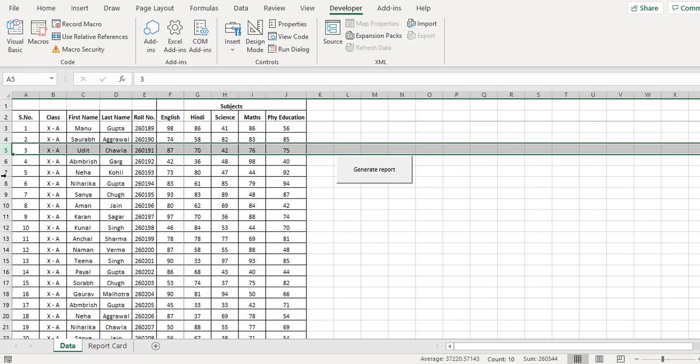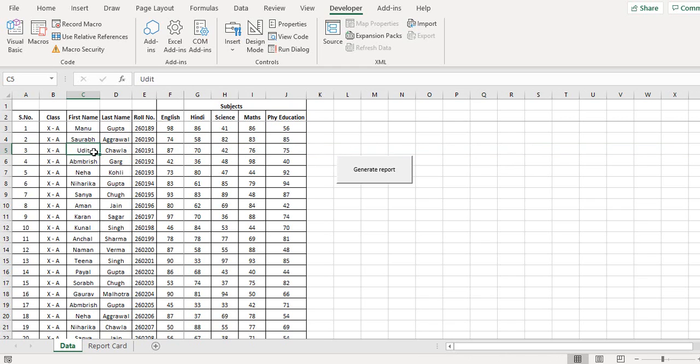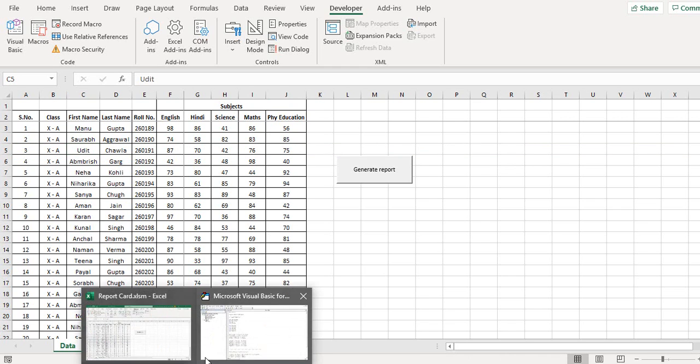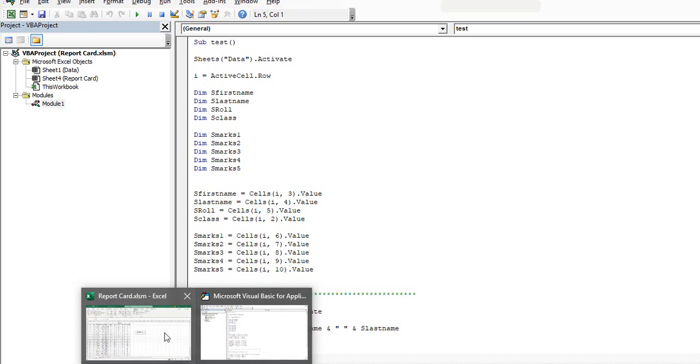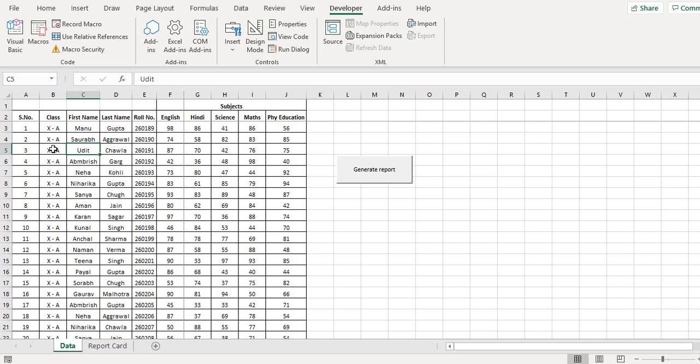If I go back to this data sheet, the third column on any row would be the first name. Then similarly the last name is taken from the fourth column and row number from the fifth column and the class from the second column. So basically here I define all these columns.